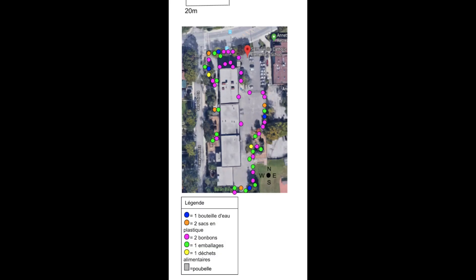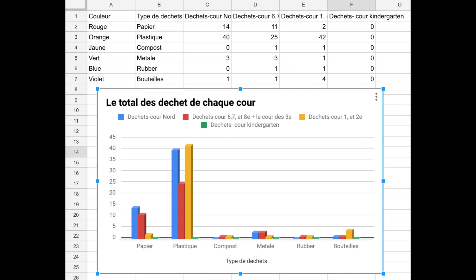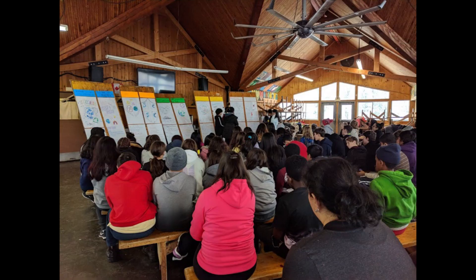In the Create phase, students generated graphs of the results in Google Sheets. Overwhelmingly, plastic and packaging was the most common litter item found on the grounds.